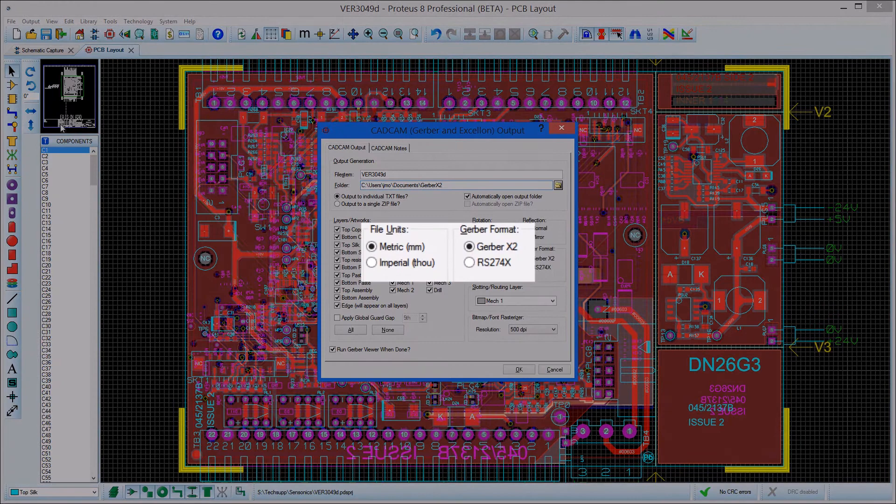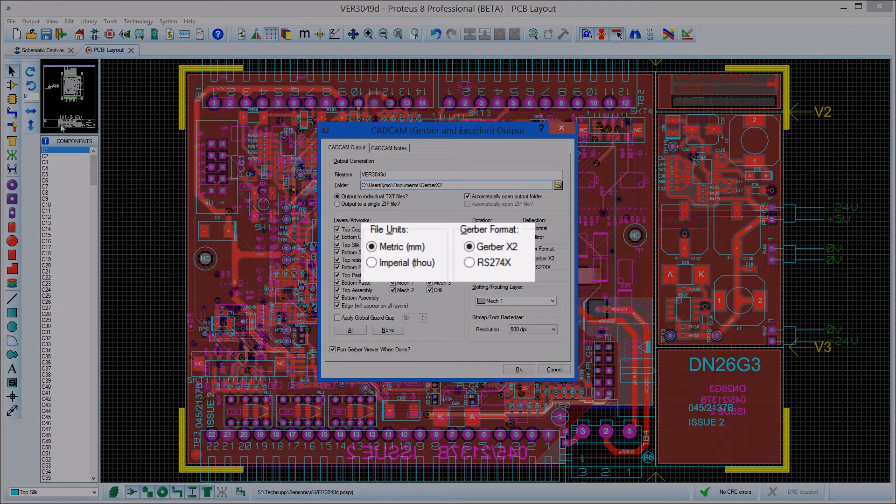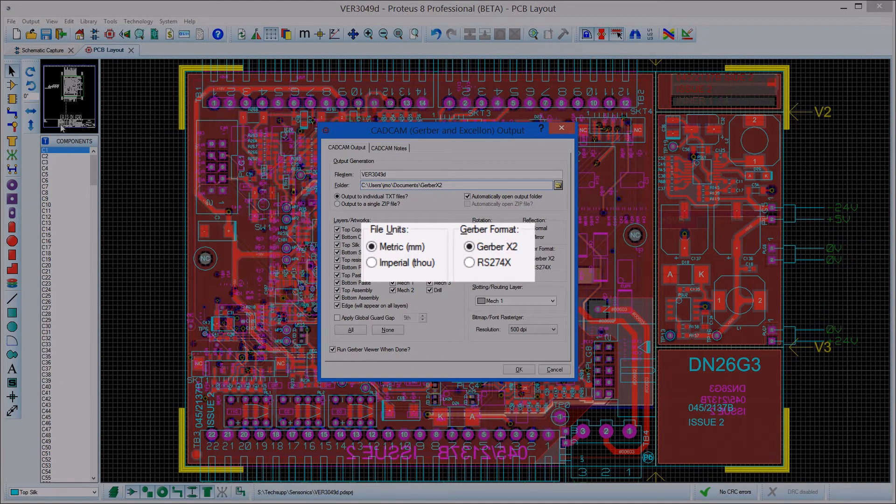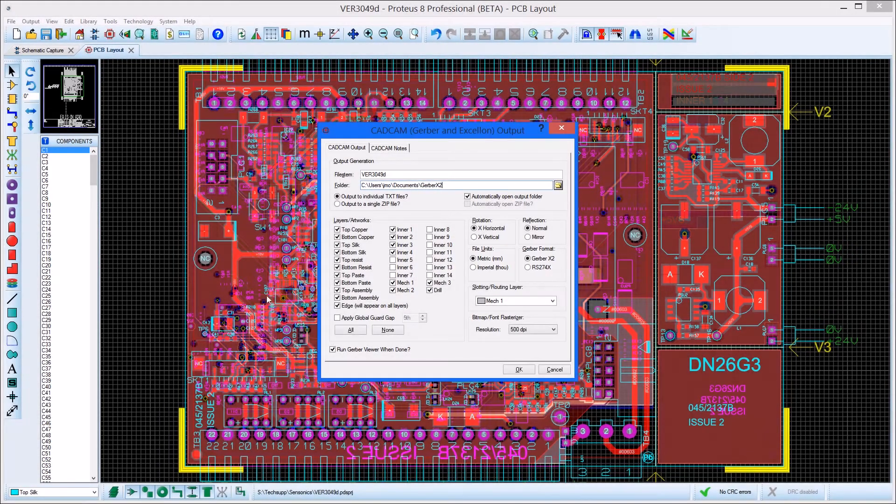The Gerber X2 output option is now the default format, with the default output units now set to metric.